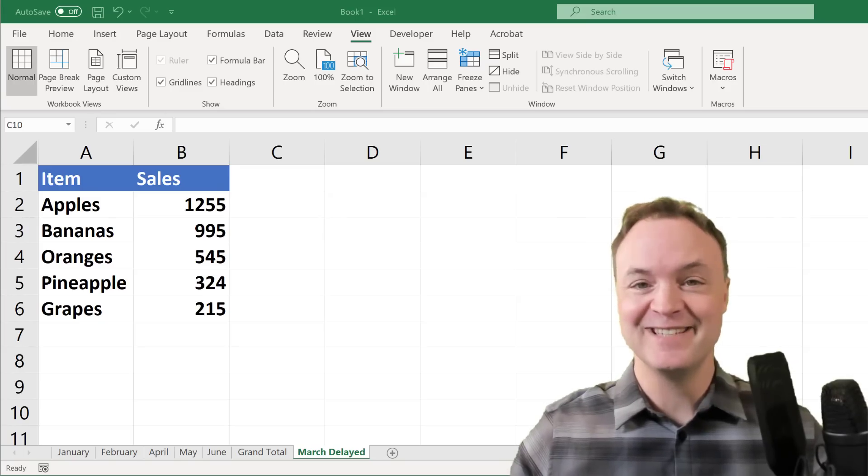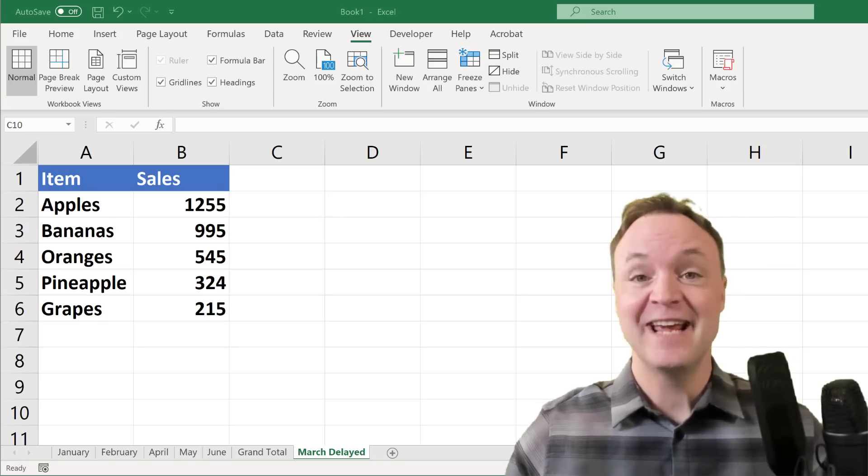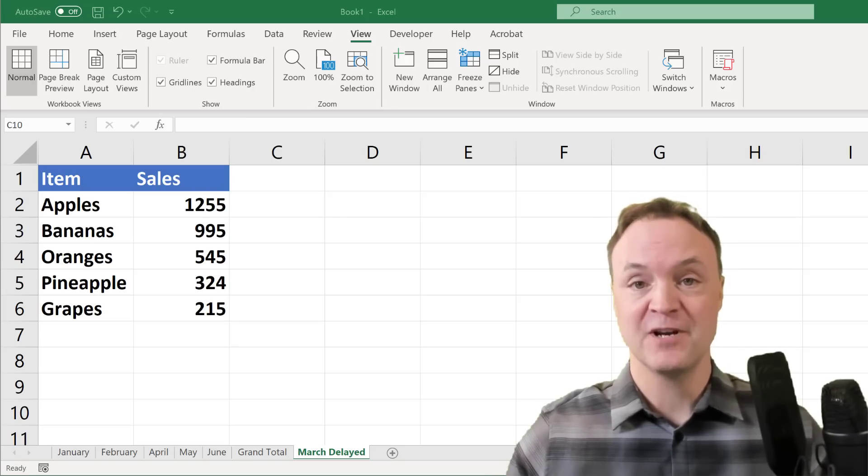Hi there, Jamie Keat here today at Teachers Tech. Hope you're having a great day. Today I want to show you how to use 3D formulas in Microsoft Excel.